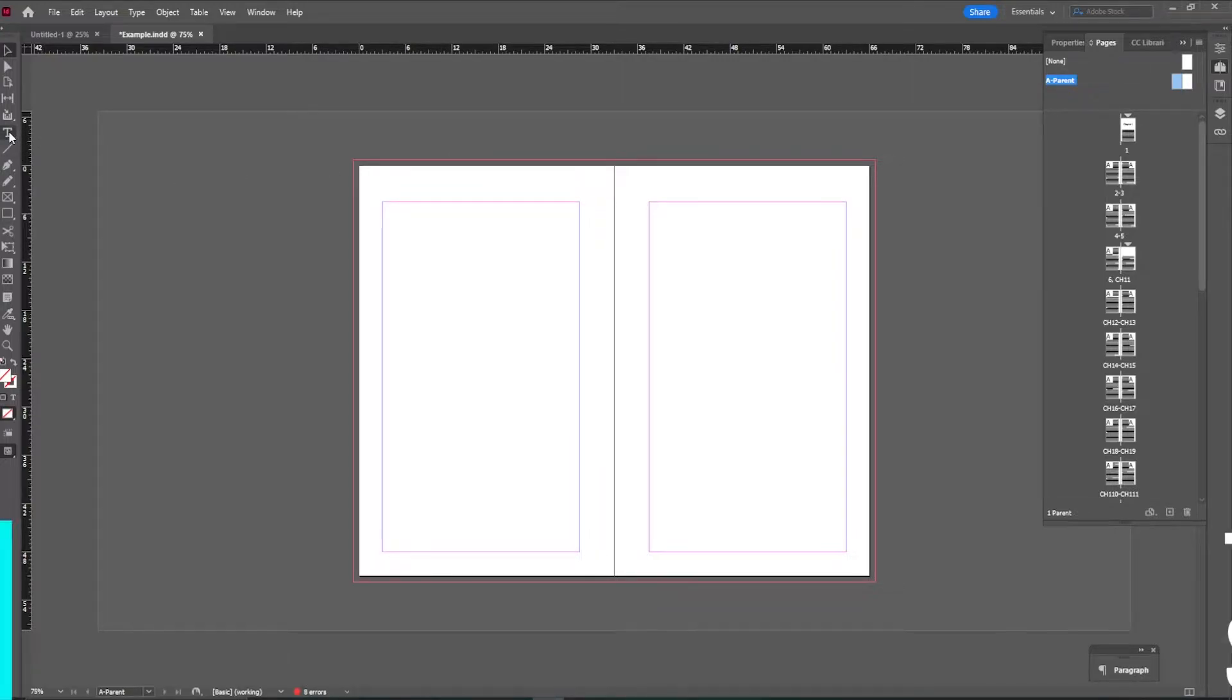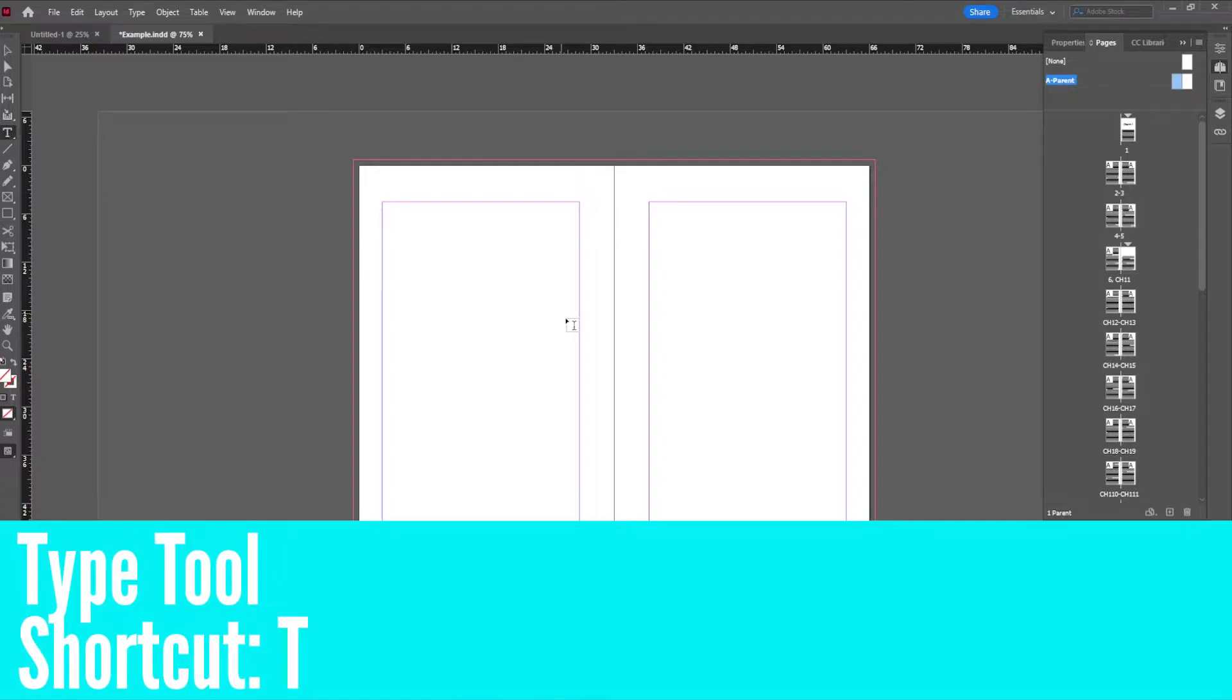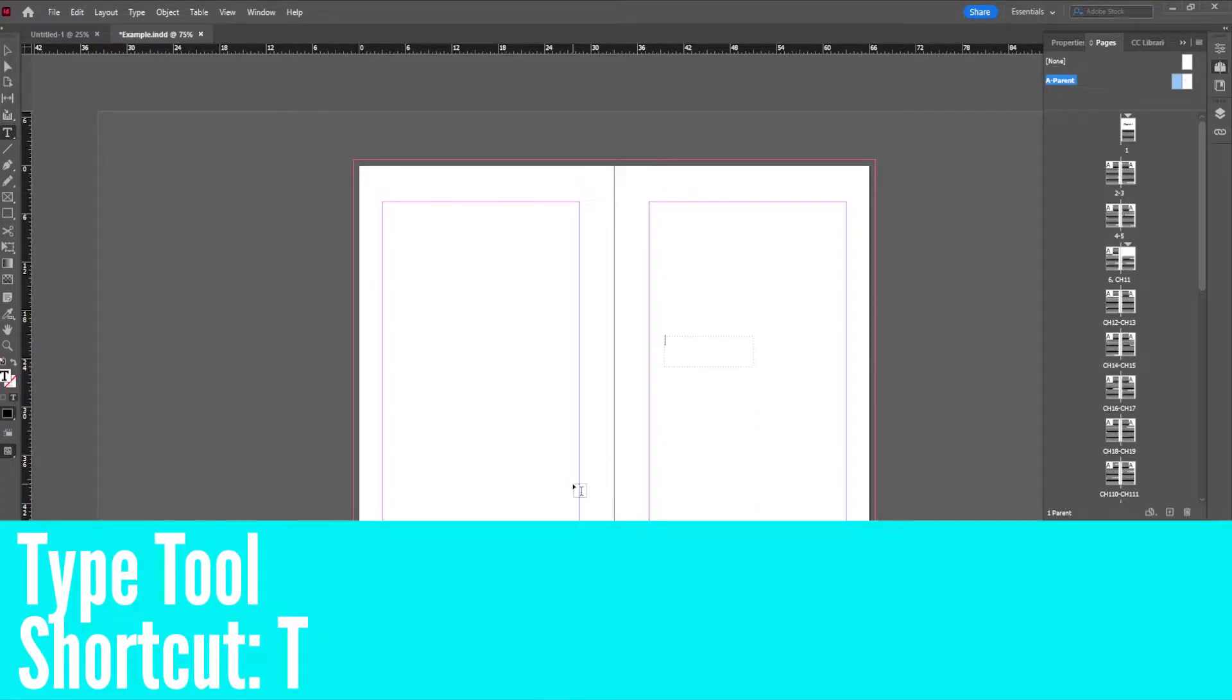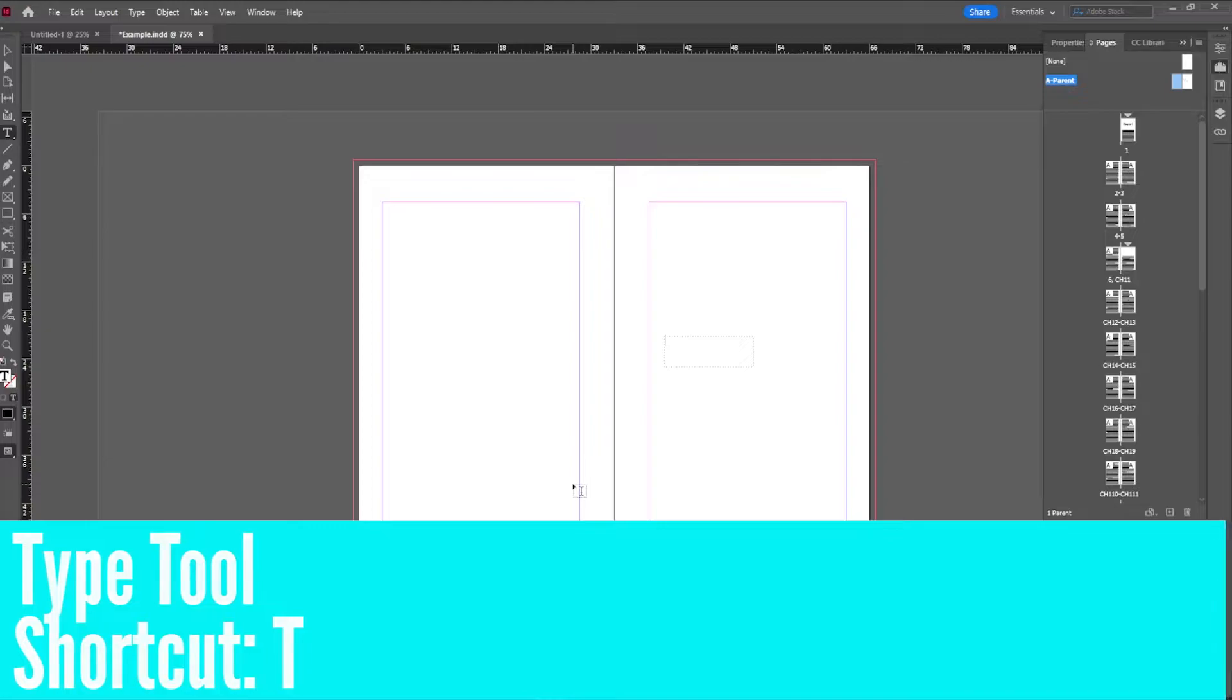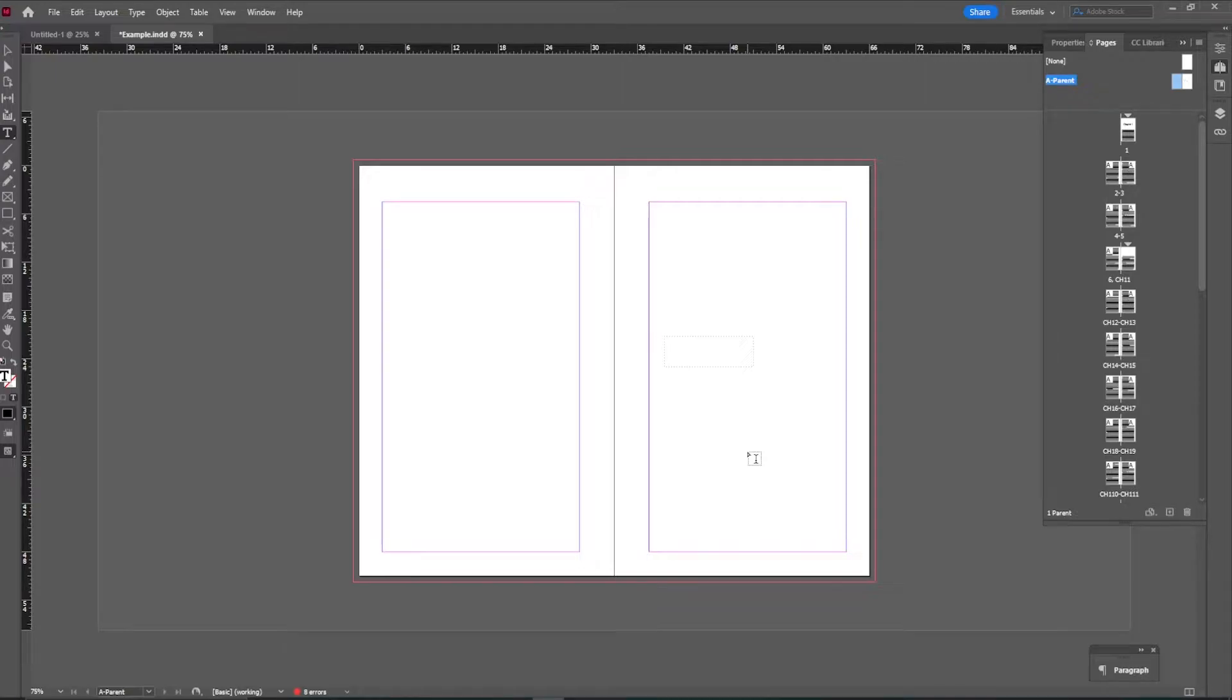So first we're going to go over to this big T. This is our type tool. And we just want to make a little box and don't type anything in there. And you'll notice this is a dotted line instead of a solid line, because we're working in master pages. Versus when you're back on InDesign, you will see that solid box. So don't freak out. Everything's still happening, right? It is just a dotted space in parent pages.